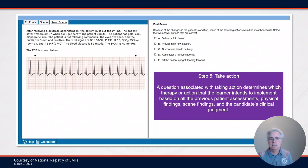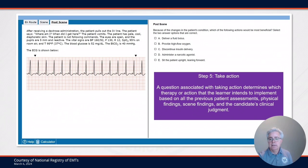Step five of the clinical judgment model involves taking an action. A question associated with this will ask the candidate to take an action based on what they've previously seen in the scenario. They're asked to determine which therapy or action is best for the patient or best to manage the scene. The candidate uses clinical judgment to select these actions.